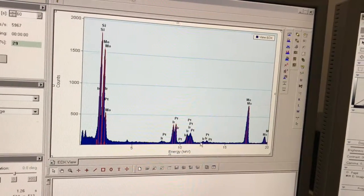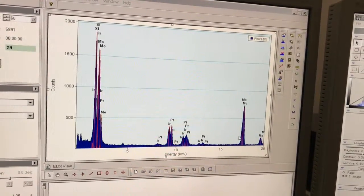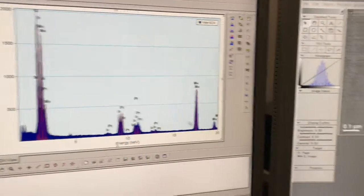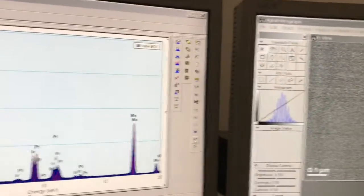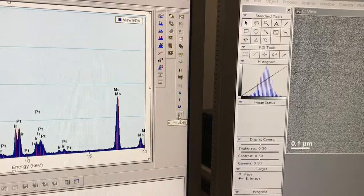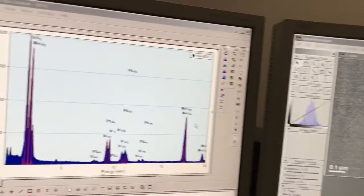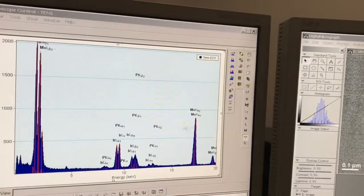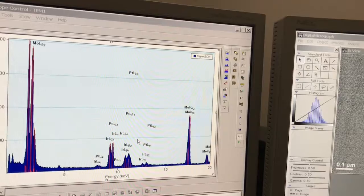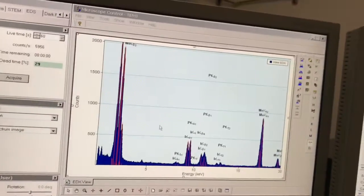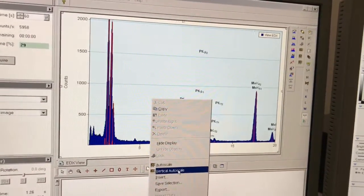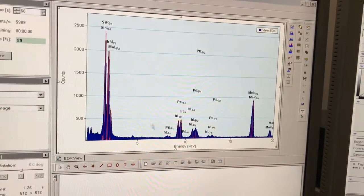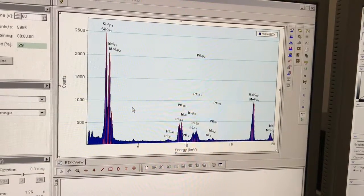I've got molybdenum, which is from the grid. I can also come down here and tell it to label my transitions, so I've got my K alphas and my L alphas and my other transitions as well. I'll vertical auto scale again so you can see.